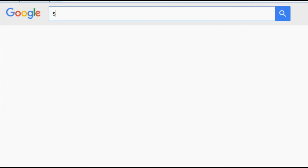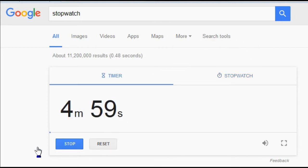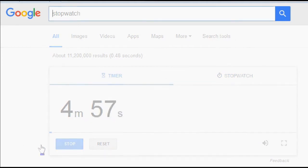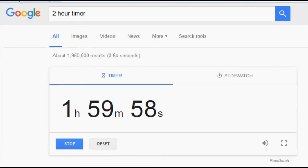Tip number five: from time to time you may need a stopwatch or a timer — maybe you are rehearsing for a presentation, maybe you're making eggs. The point is Google lets you do that right on the Google search page itself. If you search for 'stopwatch', Google presents you with a working stopwatch. If you search for 'timer', you get a timer that you can set. Alternatively, you can search the time you want directly — so if I search for 'two hour timer', it will be set accordingly and start immediately.